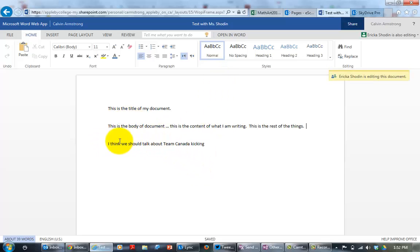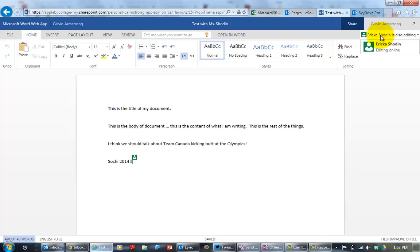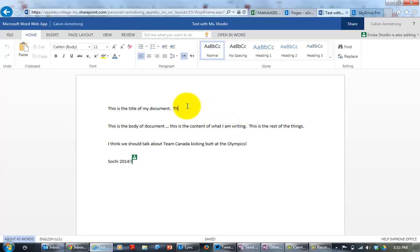And so notice that I didn't type this. Ms. Shadeen is the one who's actually now editing this document. And you can see her little green flag. If I click on her name up here, it will follow along where she is. And she and I can write on the same document without interfering. So it's kind of like Google Docs, but it is all the power of Word.